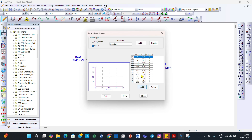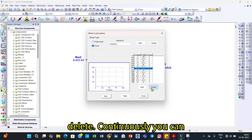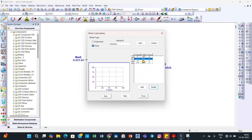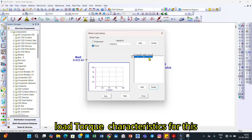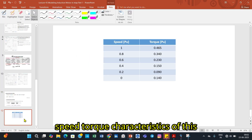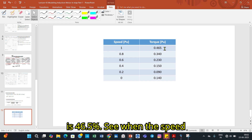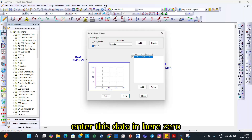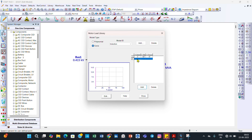Now we have the speed-torque data entry screen. I delete the existing default data points one by one. For the speed-torque characteristics of this motor: when speed is 0%, torque is 140%; when speed is 100%, torque is 46.5%. I begin entering these data points — at speed 0, torque is 140.